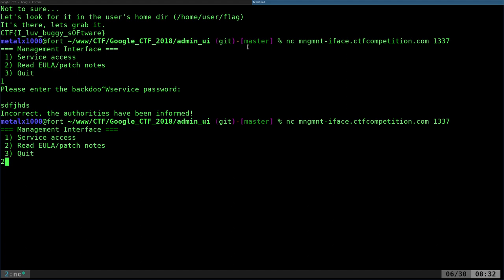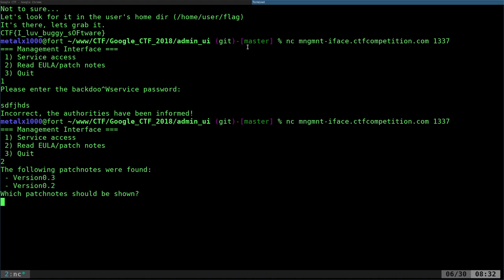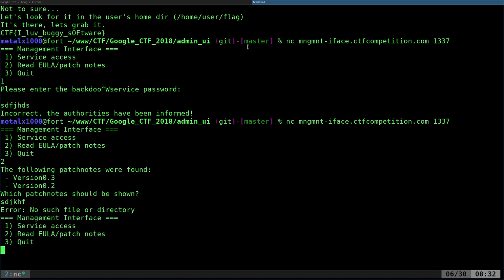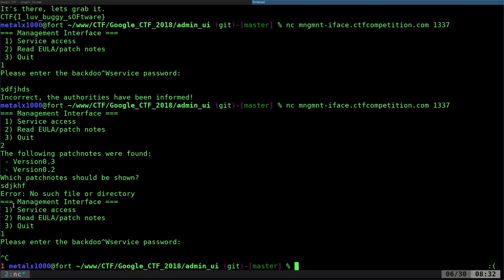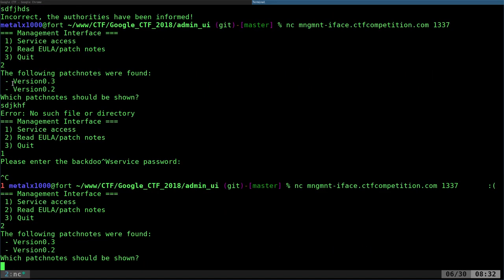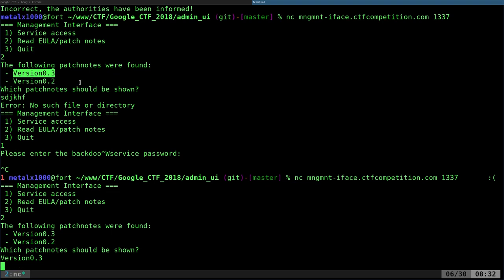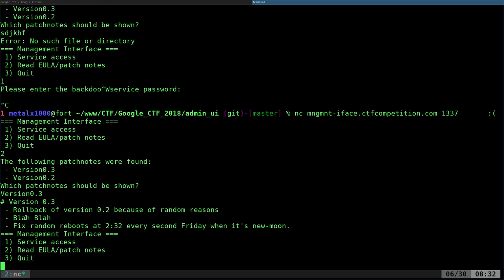Option three is quit. The next option that does anything is two, which is to look at the end user license agreement and patch notes. If you were to type something it gives an error saying 'no such file or directory,' which is a sign it's trying to read a file and the filename you gave doesn't exist. Let's log back in, go to option two, and type version three — it gives us the patch notes saying rollback of version two because of random reasons.